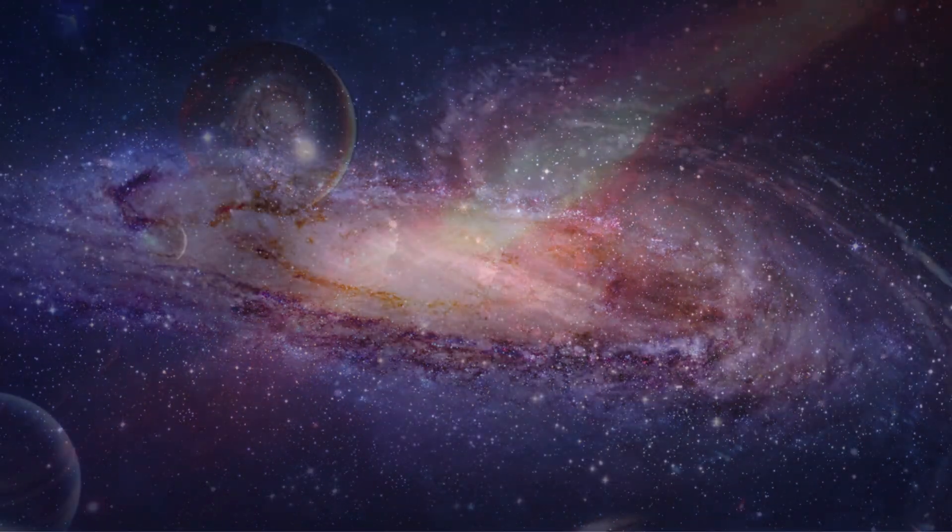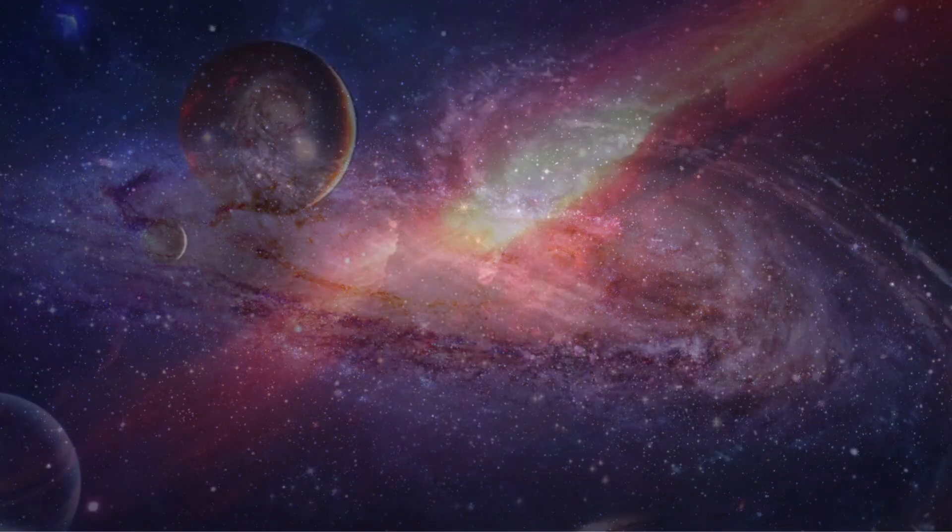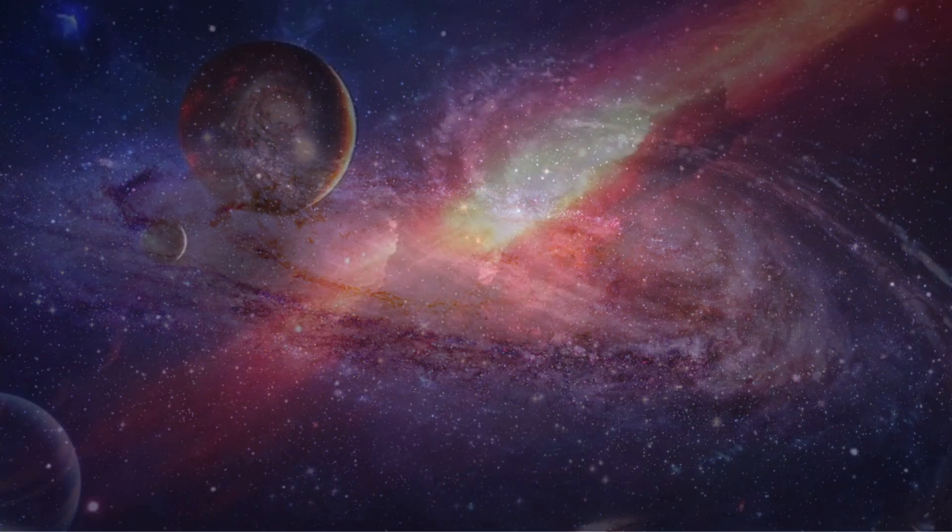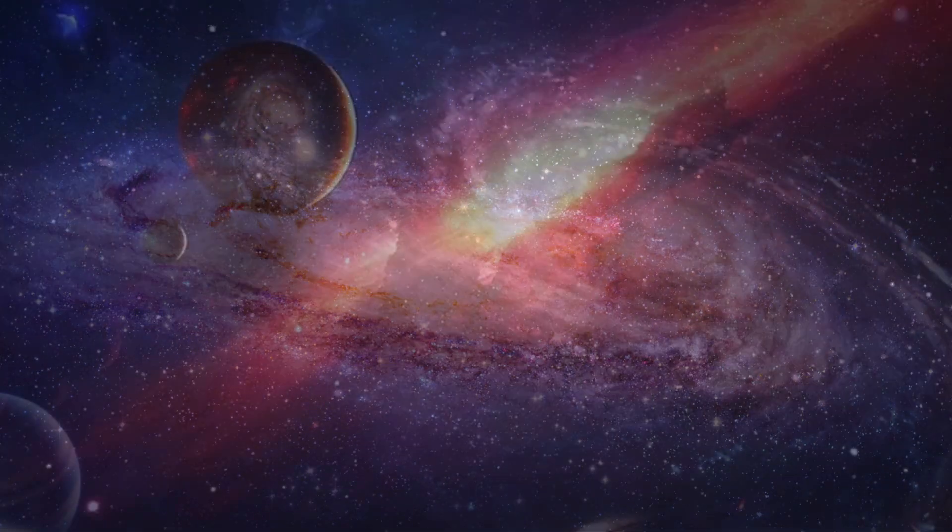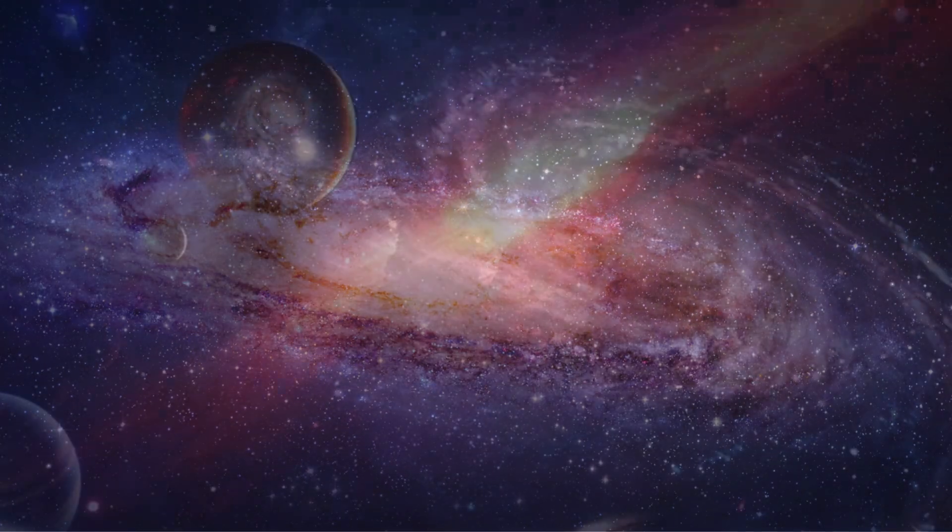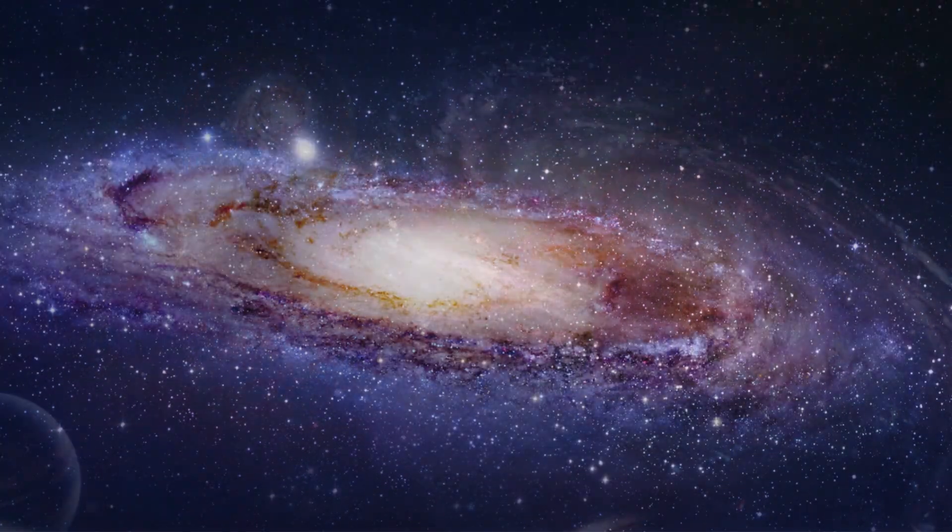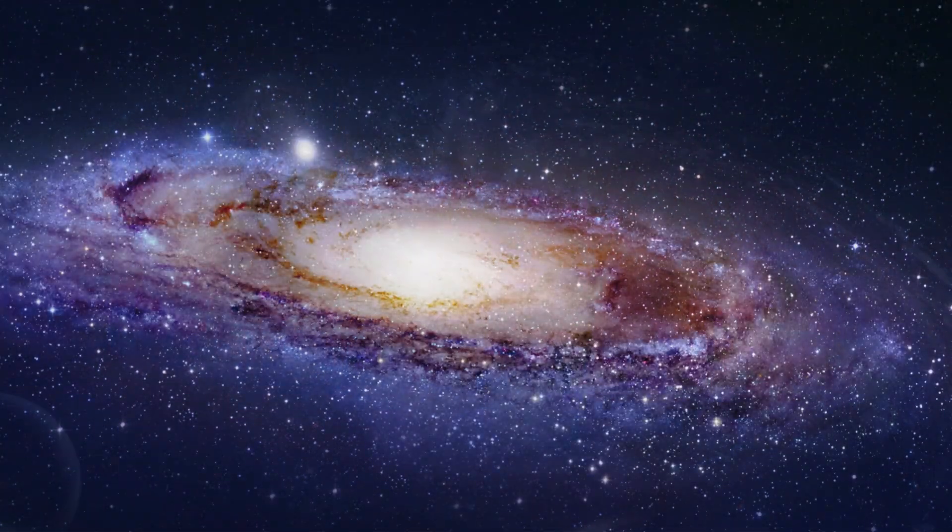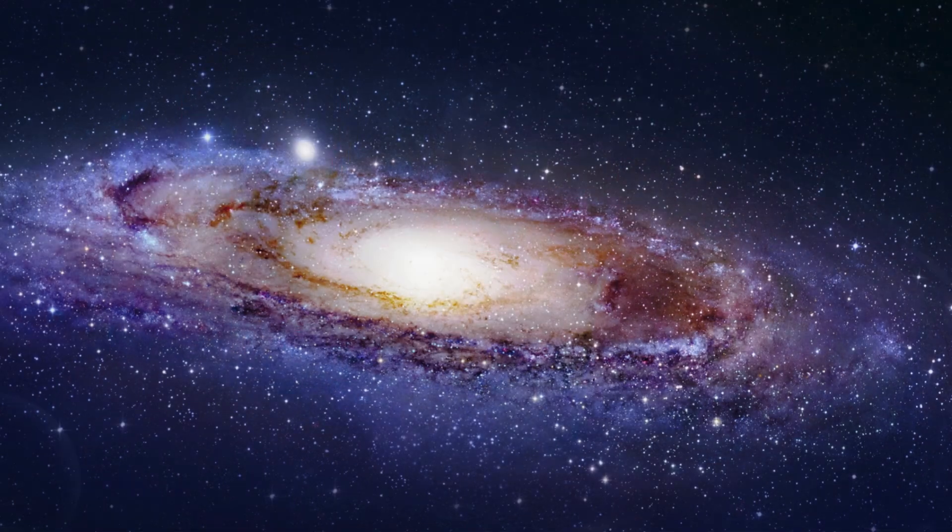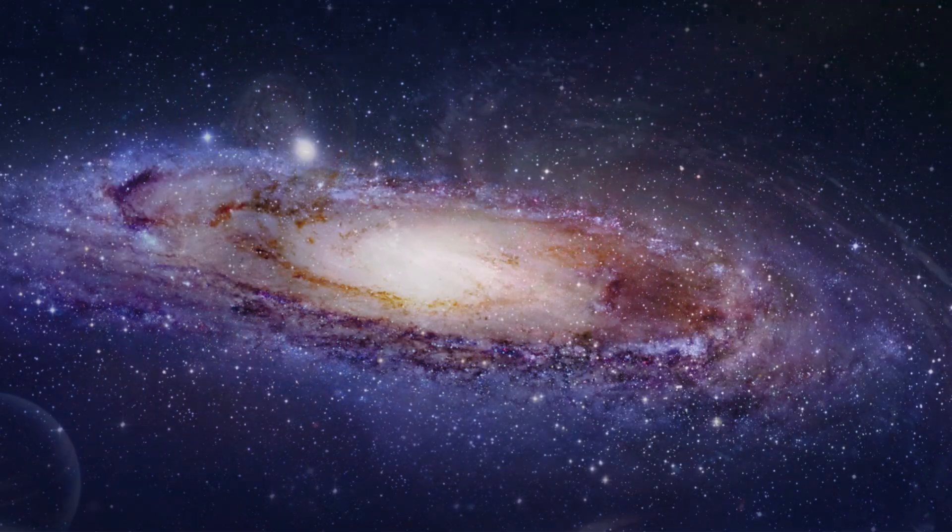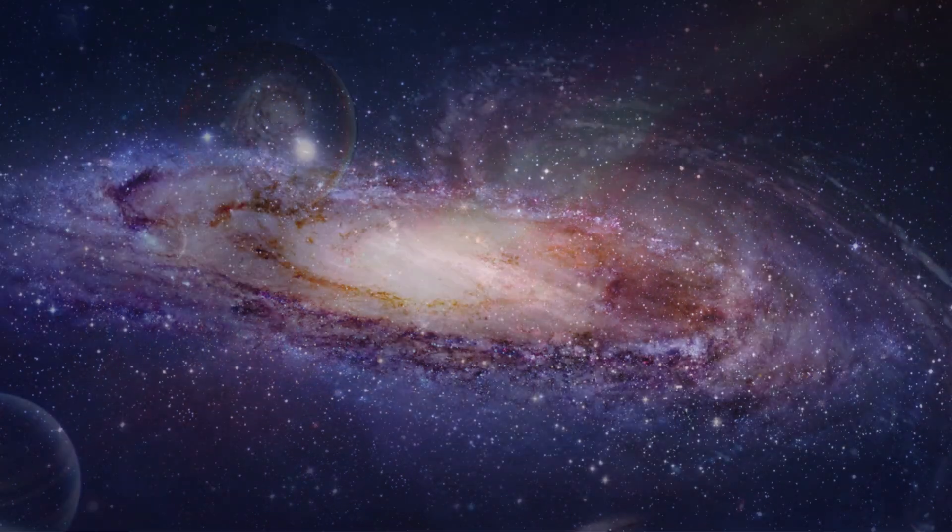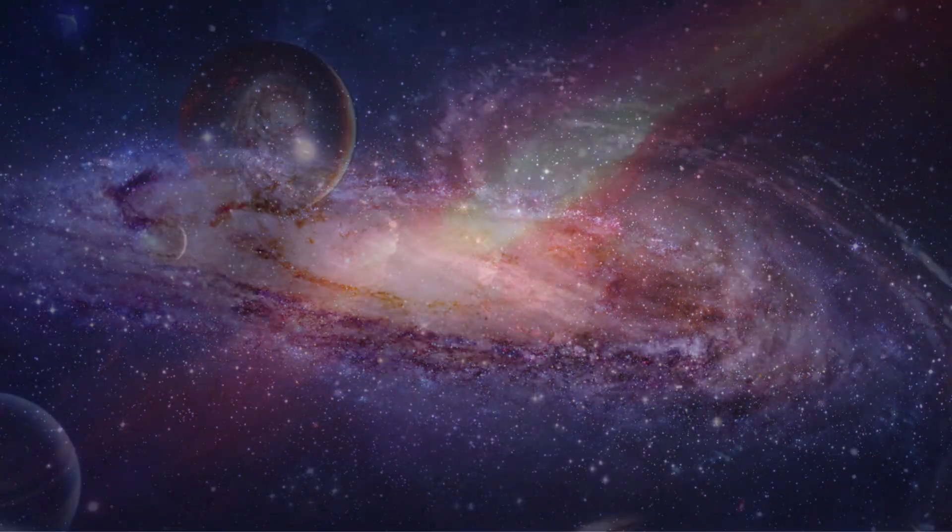Billions of stars, a twinkling sea. In the Milky Way, where wonders be.